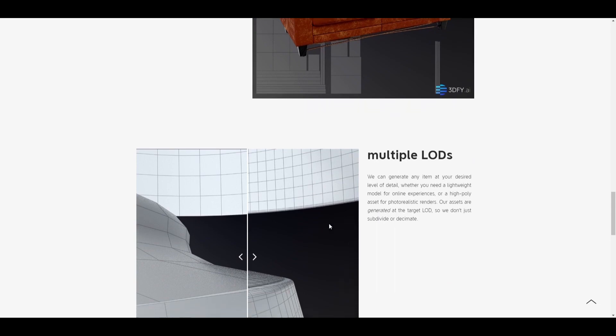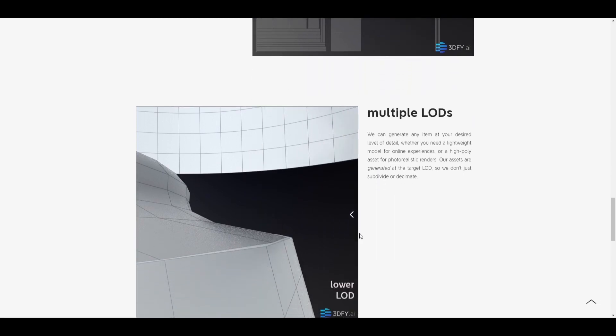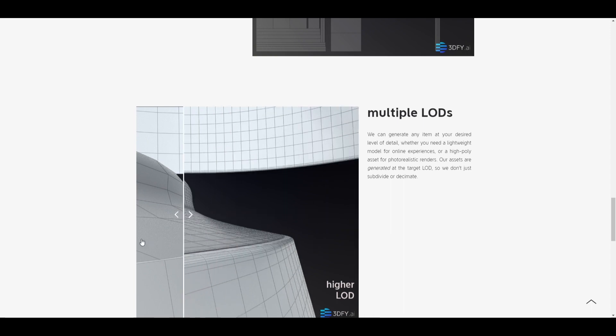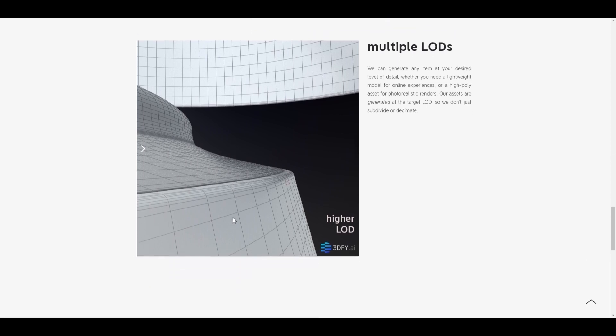And also you can see the multiple levels of details here or LOD. You can see this like a normal modeling. And here is high precision levels of multiple levels of details or LOD.